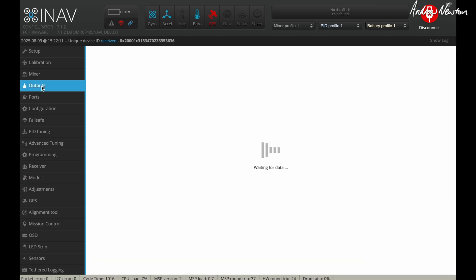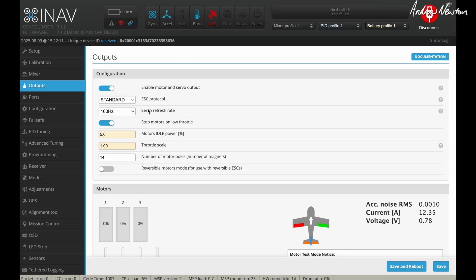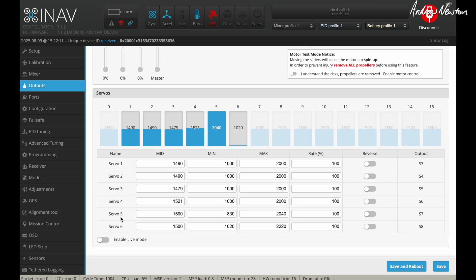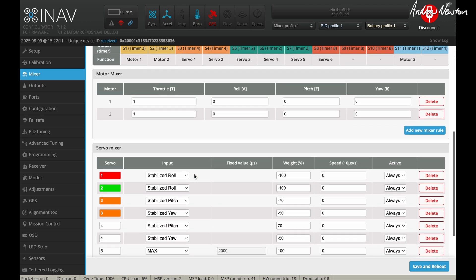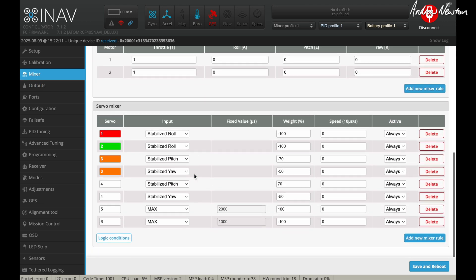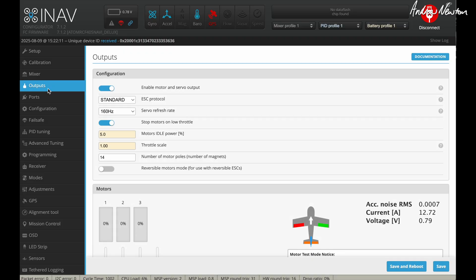Now we'll go to the outputs page and we can make some adjustments to make sure the motors are pointing directly ahead. You have to set whatever ESC protocol you can use and whatever servo refresh rate your servos can use. Now the tilt servos are Servo 5 and Servo 6. And if we go back to the mixer, just to remind ourselves, Servo 5 is set to 2000, Servo 6 is set to 1000.